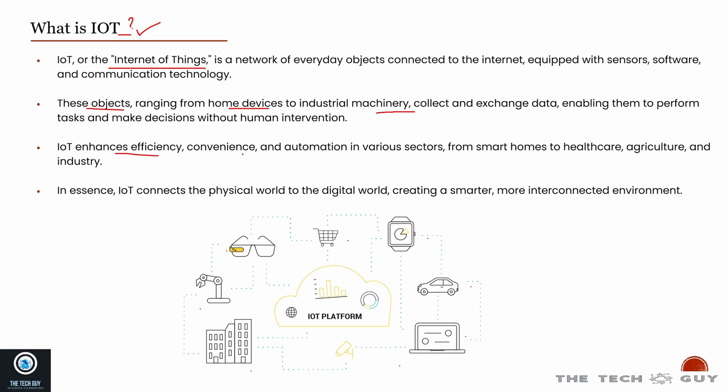Why do we really use IoT? It enhances your efficiency, makes everything convenient, and automates everything. For example, I have a switch in my home and I want something to be turned on at a particular time and turned off at a particular time. I don't have to worry about remembering. I can probably use an IoT device, automate it, have a timer, and it does its job.